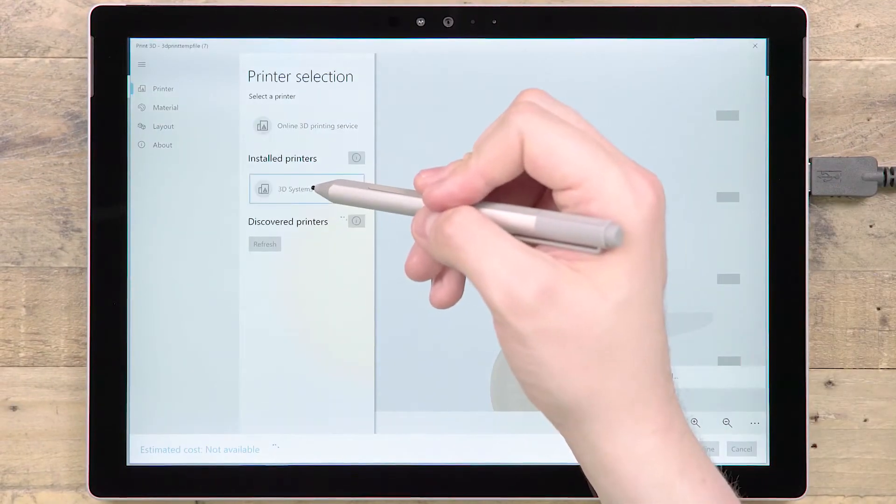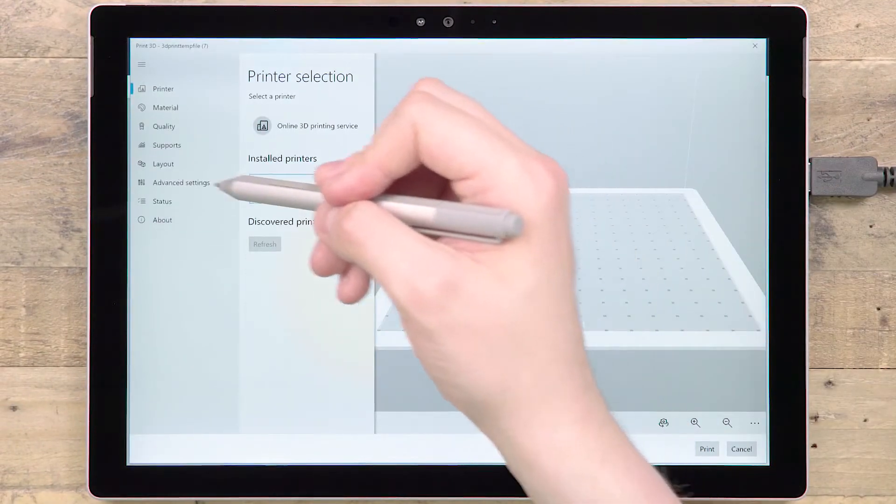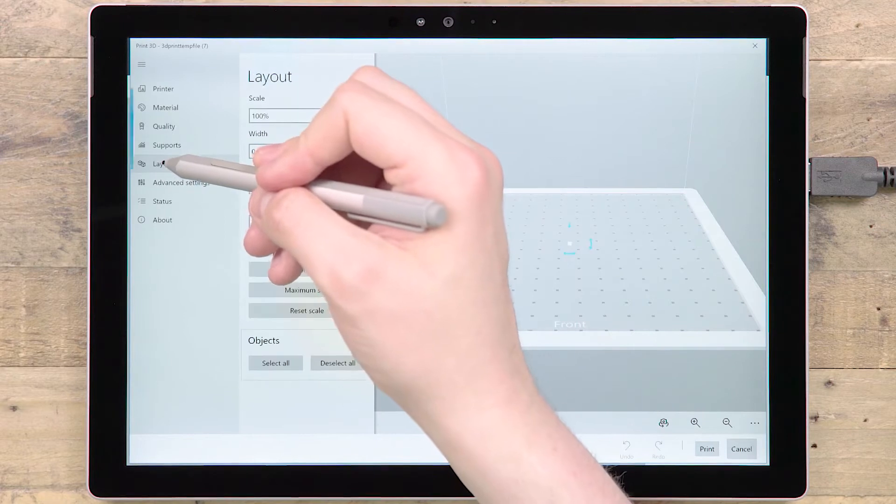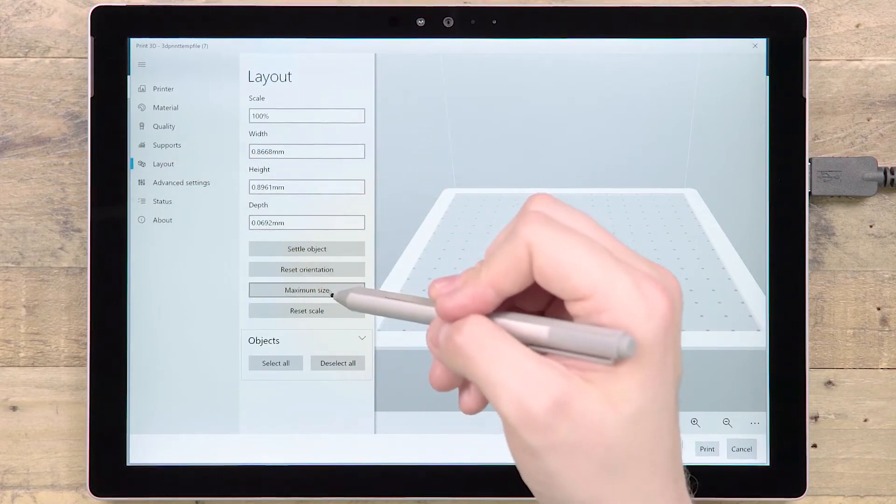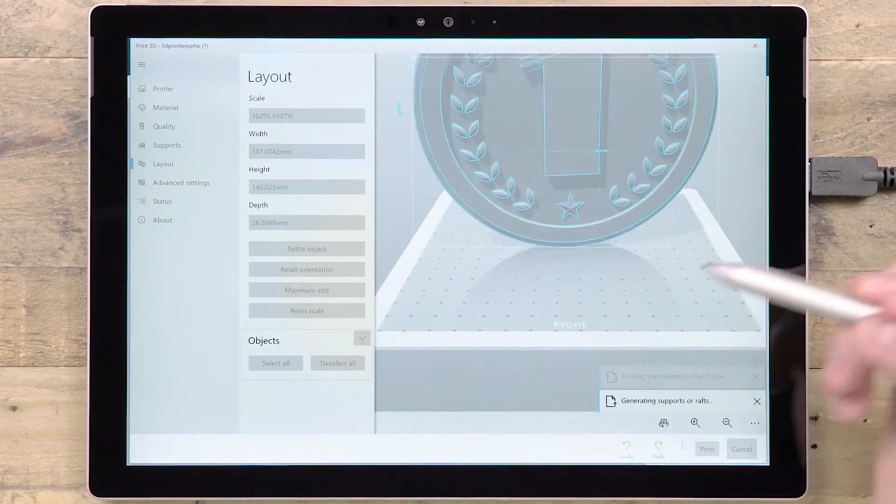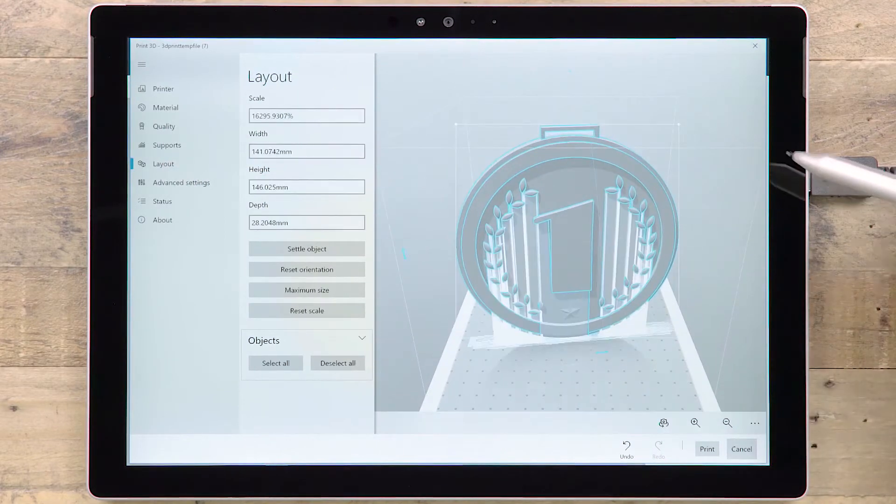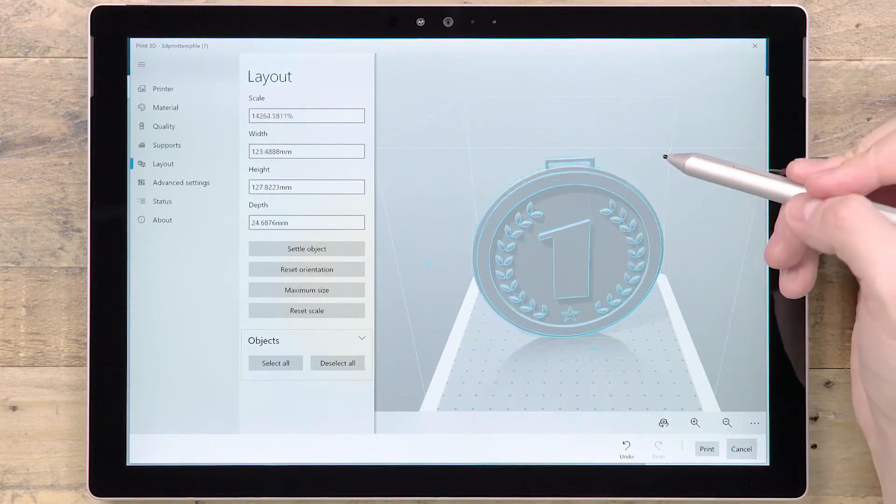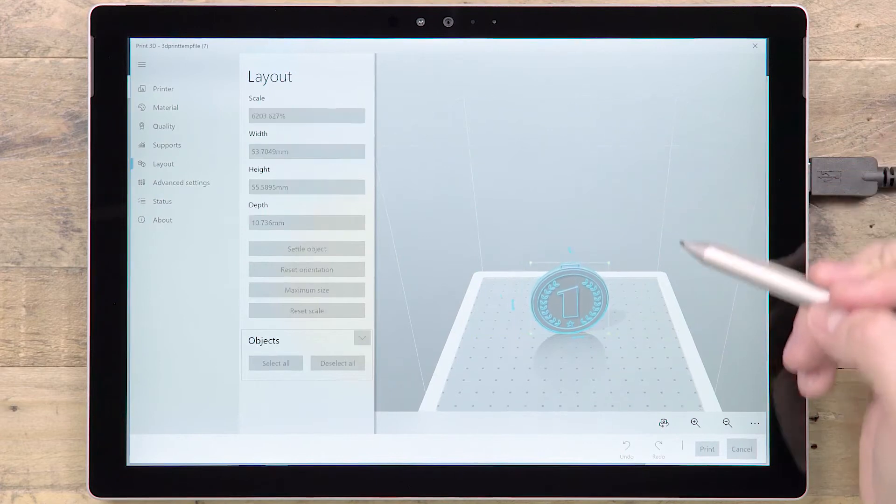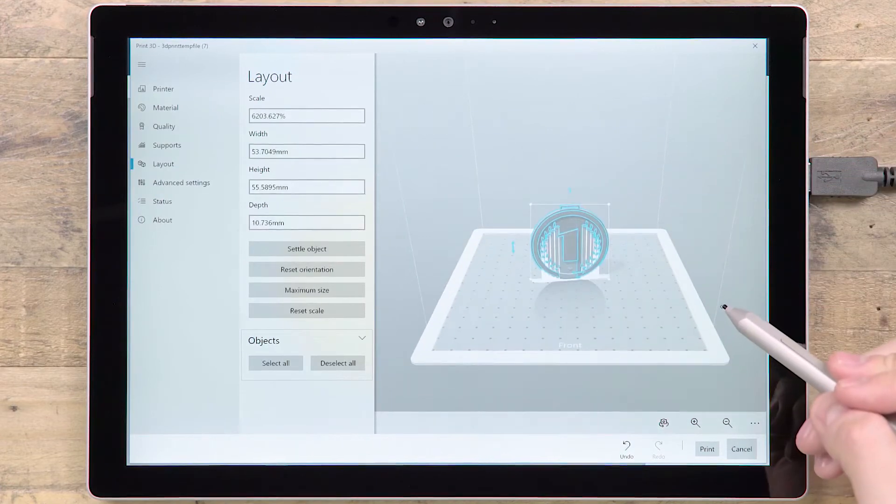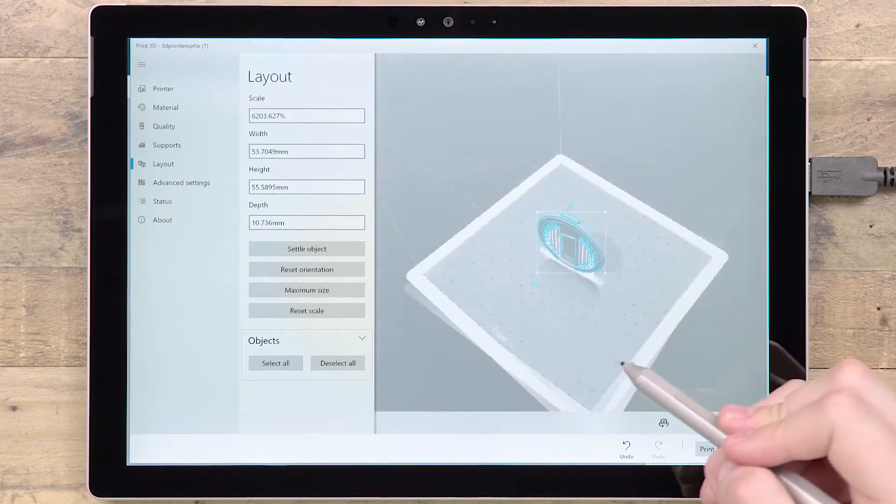Here you'll be able to adjust the size and layout, fix any issues the model might have, choose from available material types and preview any required support structures.